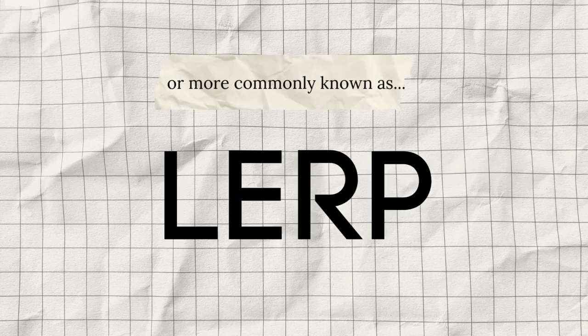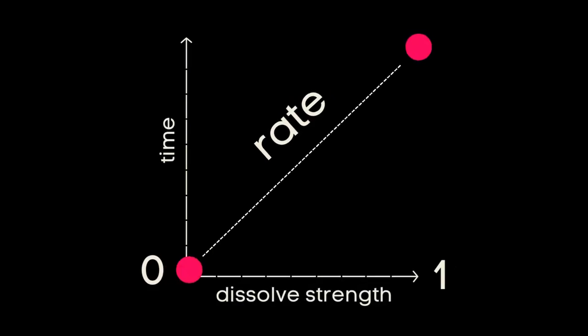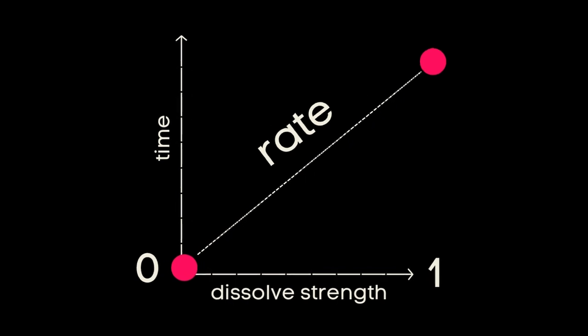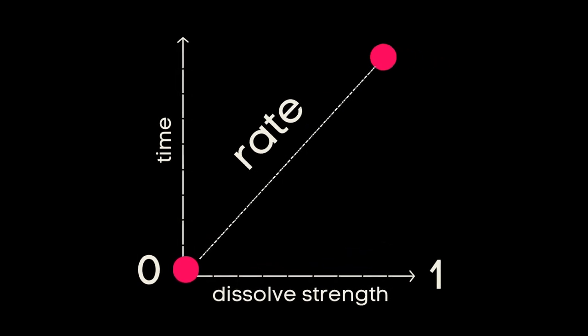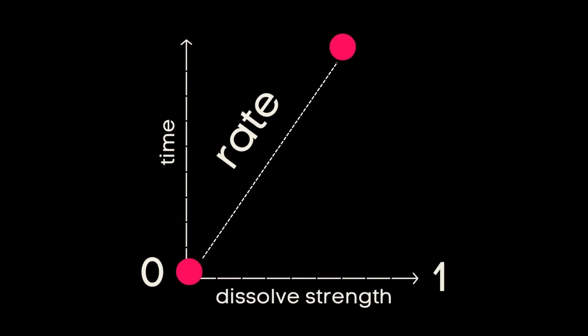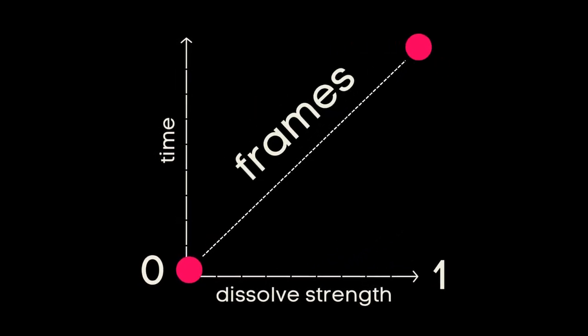So now we know our two points so the last thing we need to know is the rate at which we want this to function which is time. But for our computer counterparts their version of time is frames.